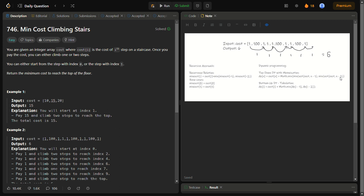In this question you are given a cost array, and the cost is actually the cost of climbing the stairs. You have to climb the stairs from index 0 to the final index, where you can start from either index 0 or index 1, and you have to reach the top of the floor. Every time you climb, you add the cost at index i to the total cost, and you return the minimum cost required to reach the top.